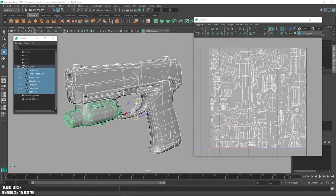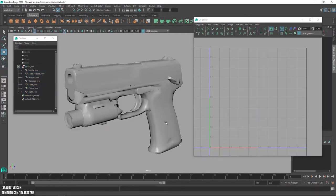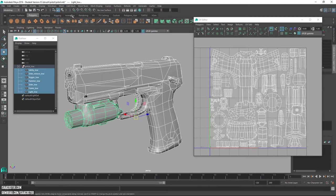All right, so checklist for Maya. The first thing I like to do once I've imported my geometry is make sure I'm in the modeling menu here.